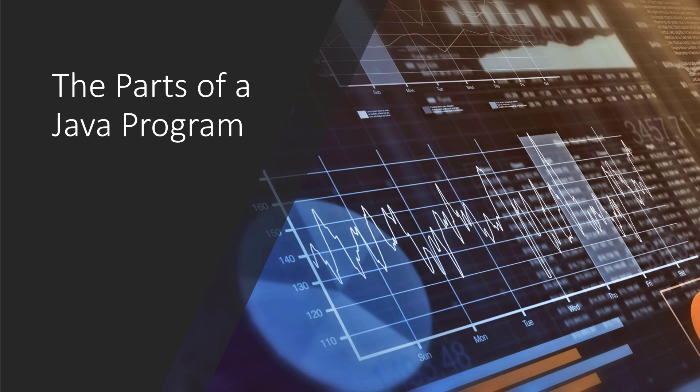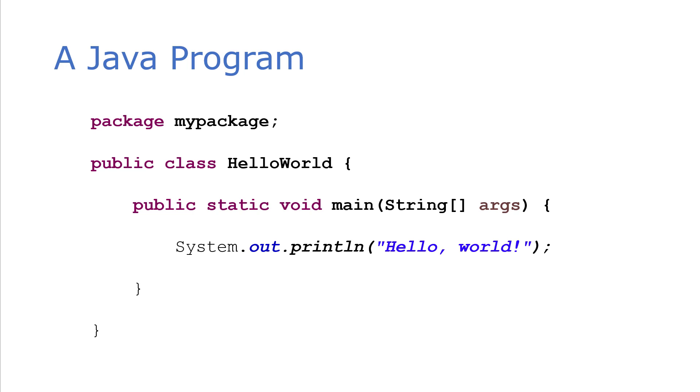In this video, I'm going to very quickly walk through the parts of a Java program. Here's a simple Java program that just prints Hello World. This is the example you see hundreds of times as you're learning to program.